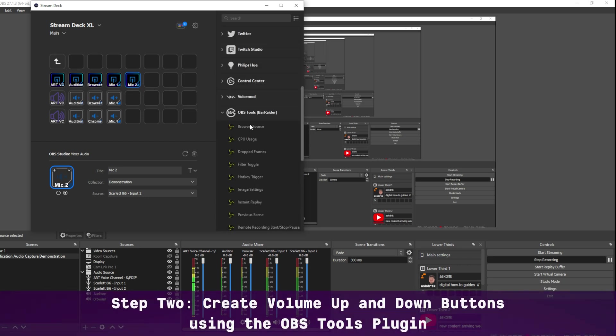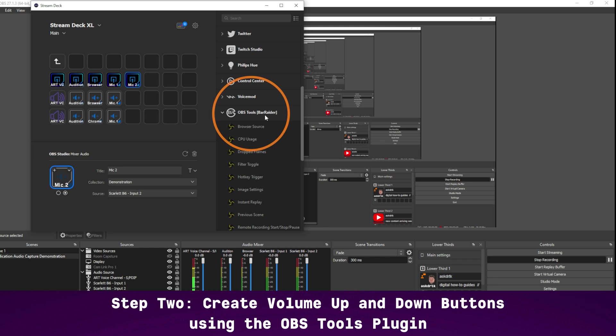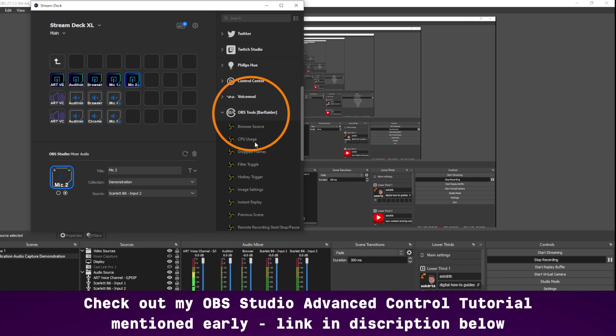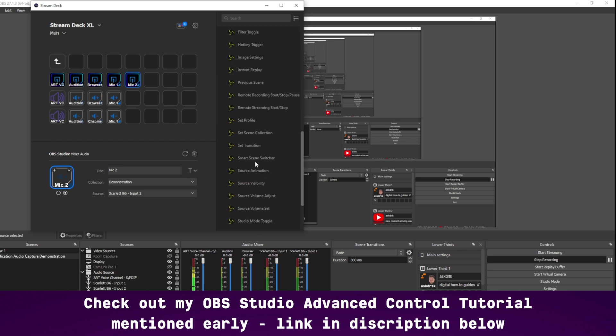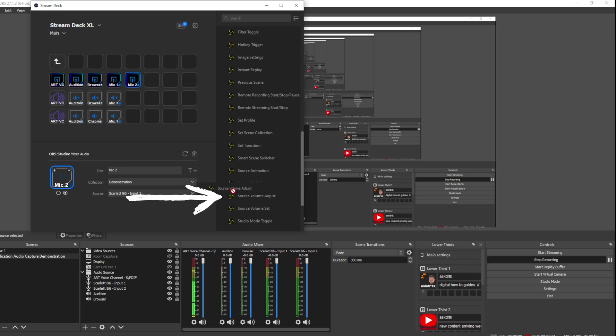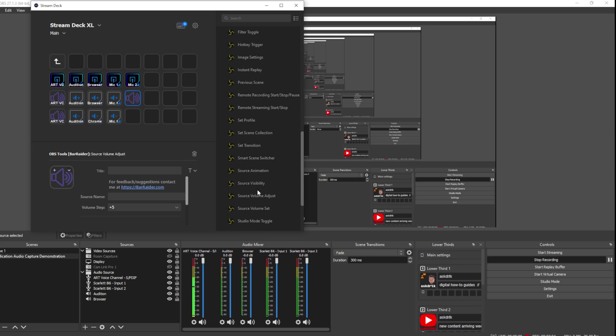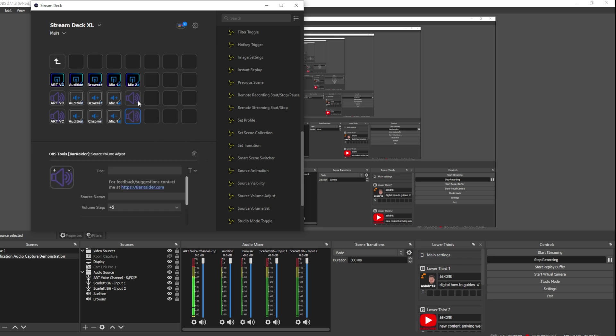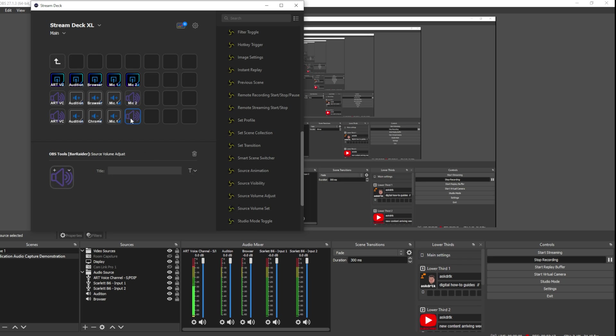For the volume up and down, we need to go into the OBS tools from BarRider. I did also make a video on how to install this and showed a number of the functions. Today we're going to use one more. In this case, we're actually going to be using the Source Volume Adjust feature. I'll drag that onto each of the icons below the Mute button. Now the top one I want to be Volume Up. First, I'll label it. So we'll put Mic 2. And I'm just going to orient it so it's at the bottom. And I'll do this with the other one at the same time. Mic 2.